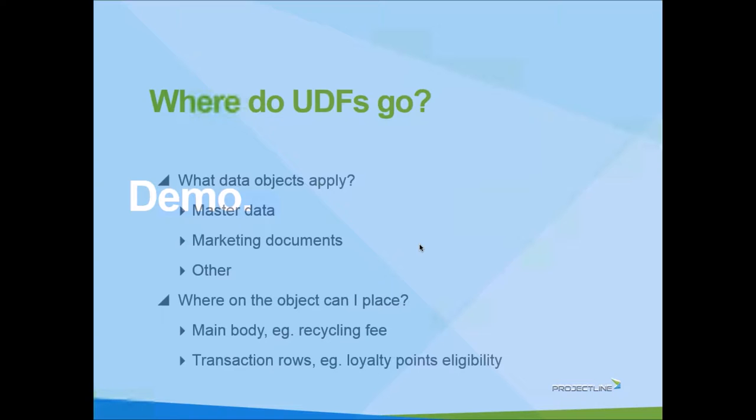Then you can choose which of those documents that they are displayed on. Through design, when we add a UDF to a marketing document, we're only adding it once for all marketing documents. But then we can define which documents we want to display it on. You can choose.